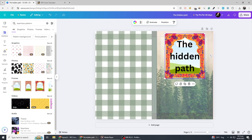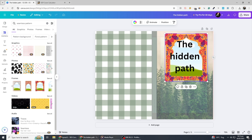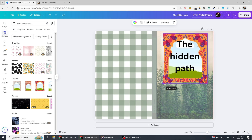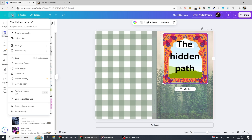Once you are happy with your design, go to the top right corner and click on Share. Select Download and choose the PDF Print option to maintain high resolution. After downloading, head over to your KDP dashboard and upload the file. Your book cover is now ready for publishing.